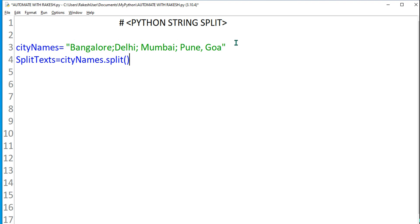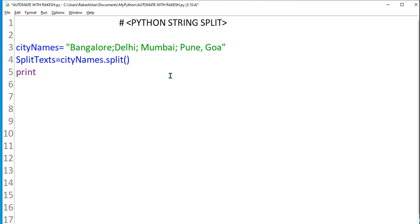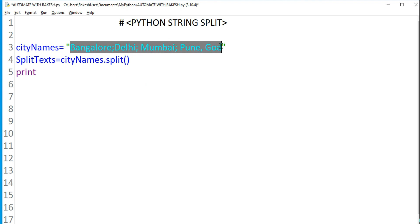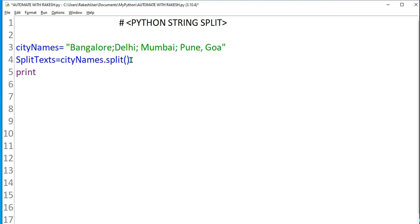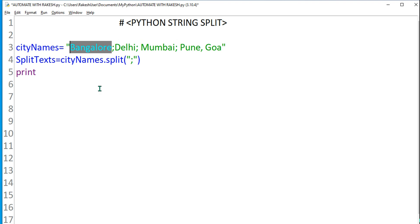I have to put parenthesis. The split function requires an argument to be passed. That means how you want the string to be split. Here I want wherever it finds a semicolon, it should separate that. Let's have a look. Very simple.